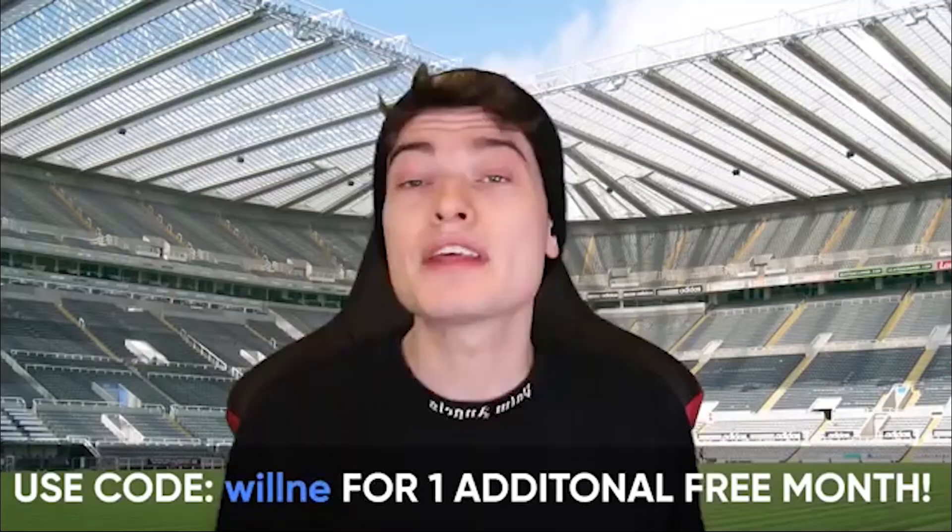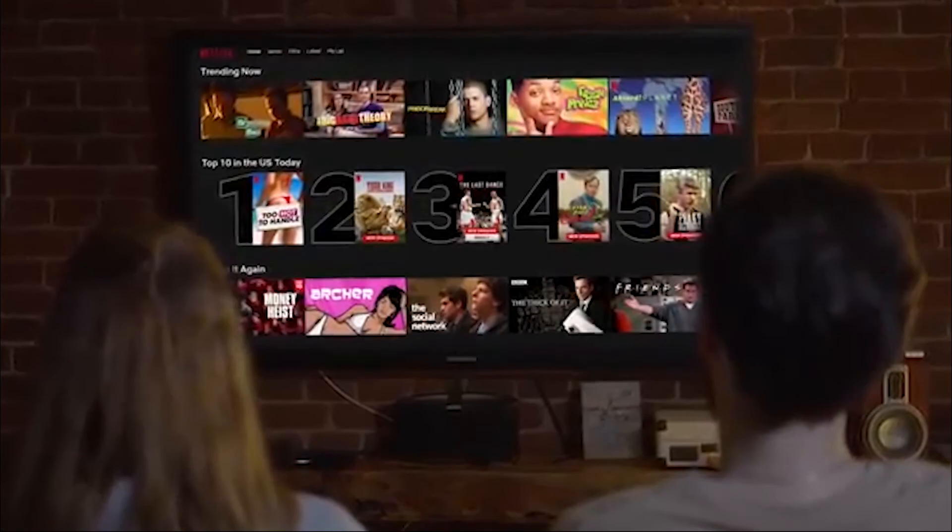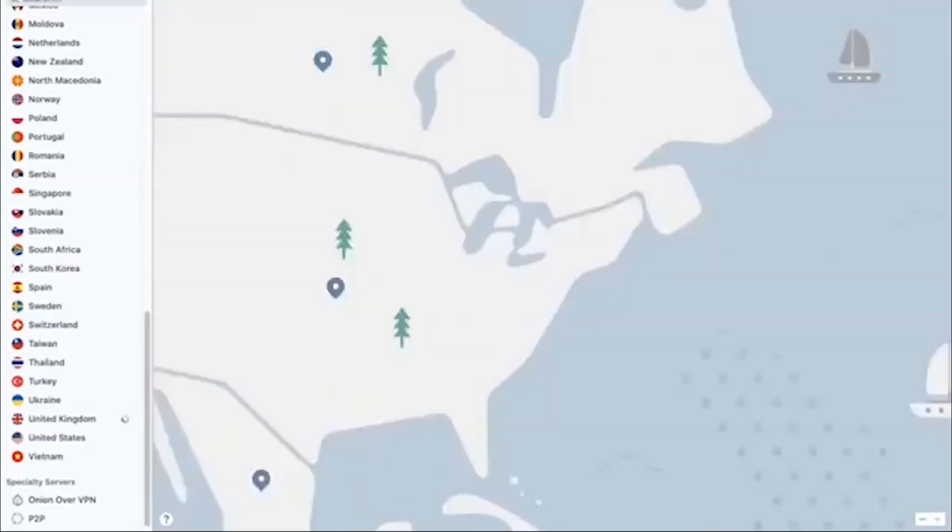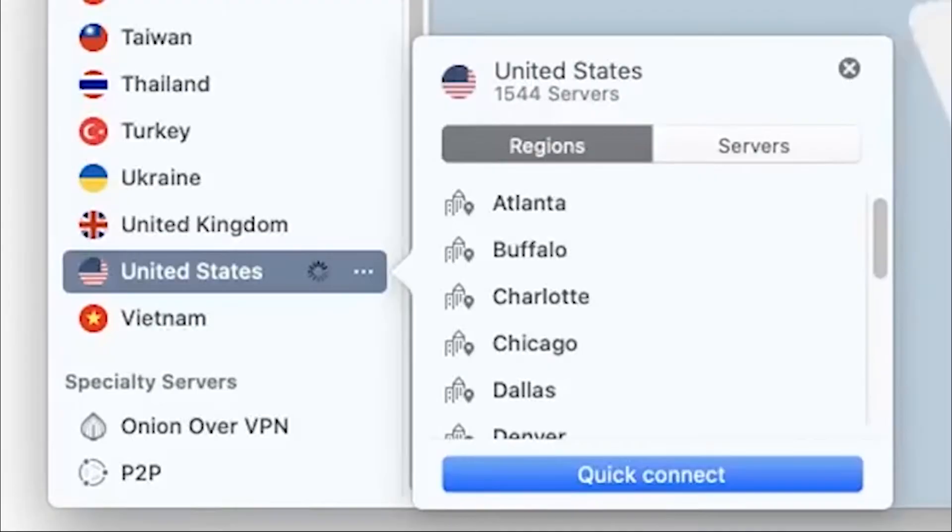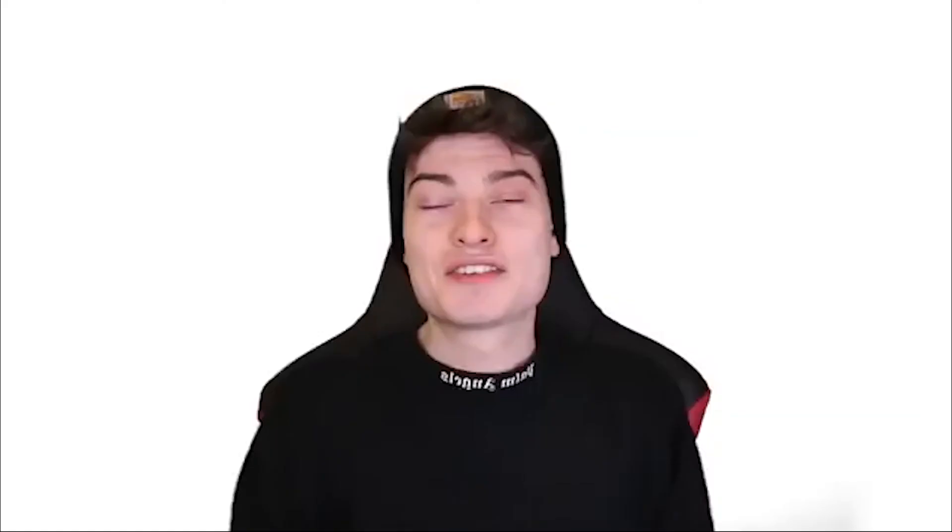Now there are so many reasons to choose NordVPN. One, for example, is their super fast servers that you can use to hop on and make yourself appear virtually anywhere in the world. And as I'm sure you already know, one great use of this is that you can use it to watch shows that aren't available in your country. So remember, NordVPN forward slash Will and E for 70% off a three-year plan.